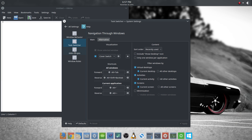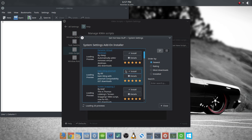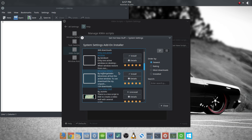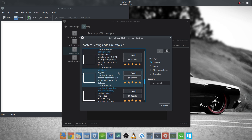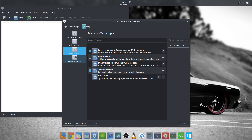Moving on to KWin Scripts — most of the good ones have already been incorporated into KDE's desktop effects. They start out as little scripts, and the good ones get built into KDE. There are other ones you can download, but beware they are scripts that are running. I did get one called True Video Wall, which spans full-screen apps over all attached screens — useful if you want to span VLC across monitors — but for me there isn't much use since the video ends up split between screens. If you have a useful script, put it in the comments.